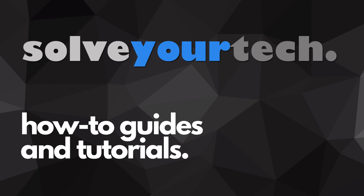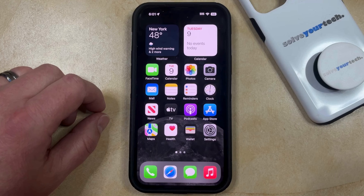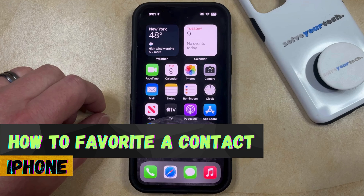SolveYourTech.com, your source for how-to guides and tutorials. Welcome to our video about how to favorite a contact on iPhone in iOS 17.